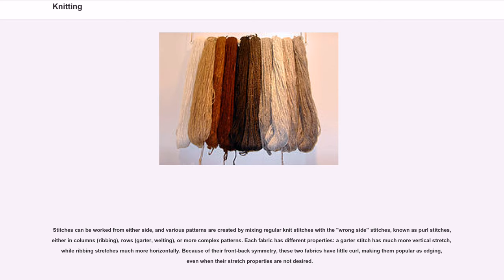Stitches can be worked from either side, and various patterns are created by mixing regular knit stitches with wrong-side stitches — known as purl stitches — either in columns (ribbing), rows (garter, welting), or more complex patterns. Each fabric has different properties: a garter stitch has much more vertical stretch, while ribbing stretches much more horizontally. Because of their front-back symmetry, these two fabrics have little curl, making them popular as edging even when their stretch properties are not desired.